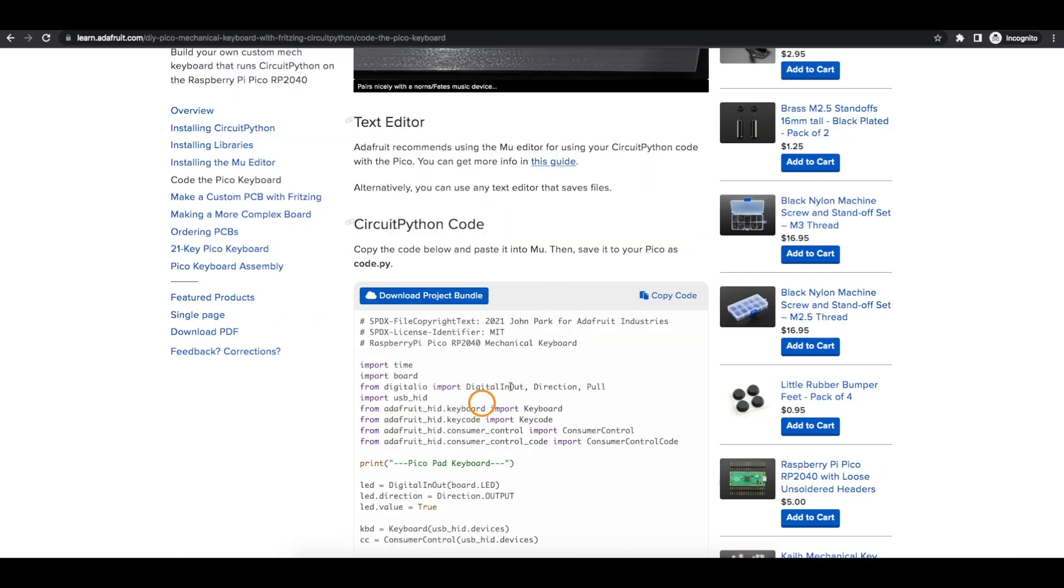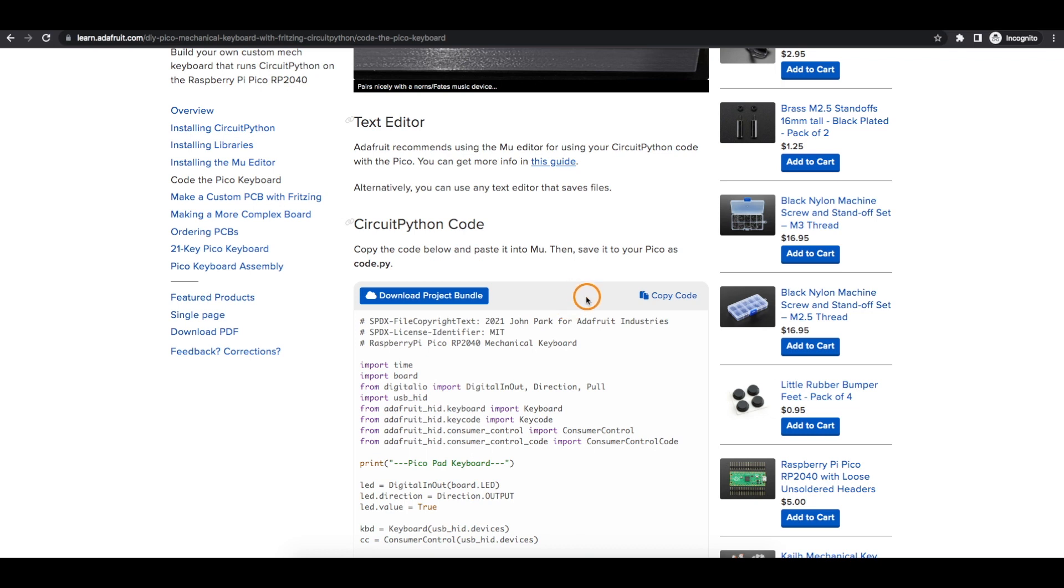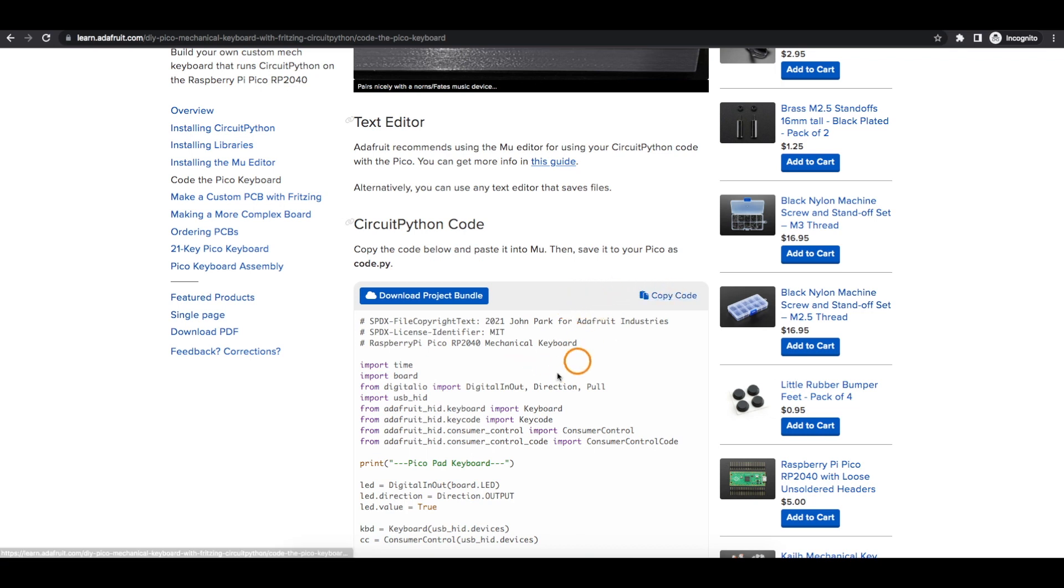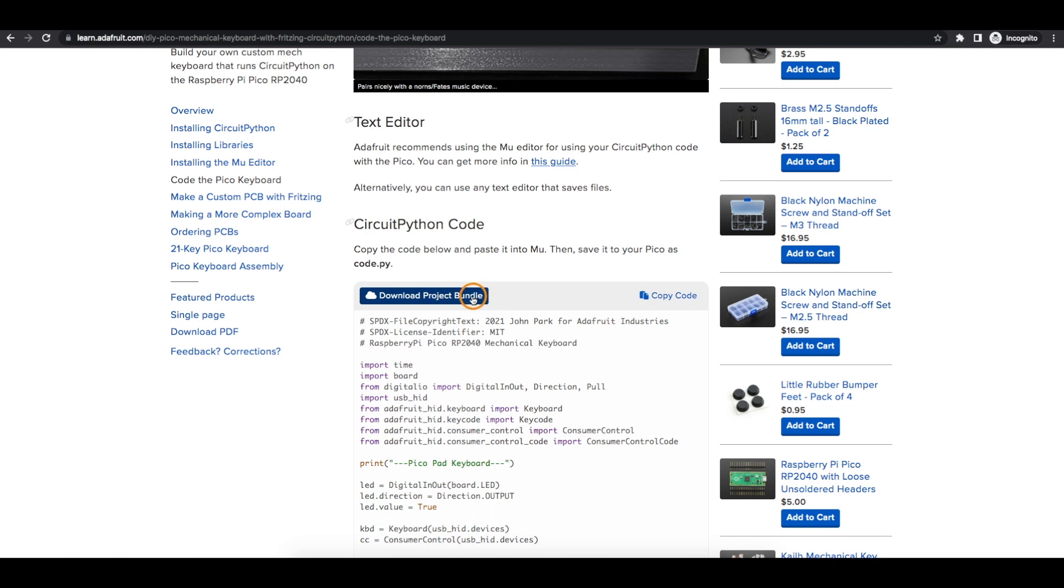To get this keyboard circuit working, this code has to be saved on the Pico main folder as file name code.py. I can just use any old text editor and copy the code from here and paste it into the text editor, then save it into the Pico as code.py. Or I can download this project bundle zip file and copy the code.py file over to the Pico.